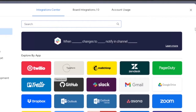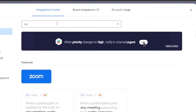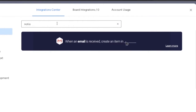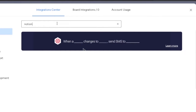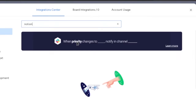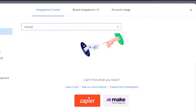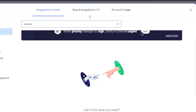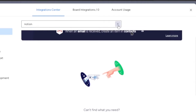I'm going to search for Notion in monday.com's integration center, because there are too many options to go through manually. As you can see, Notion is not available as an integration in monday.com's integration center. So you cannot integrate Notion into monday.com or monday.com into Notion directly.